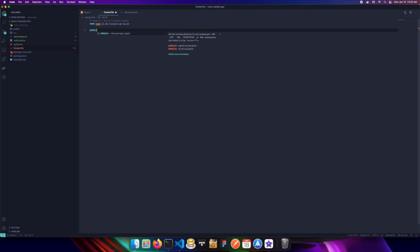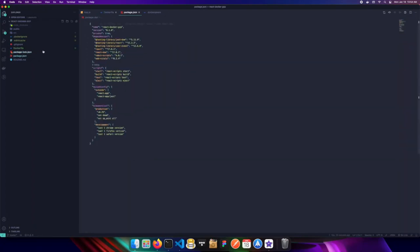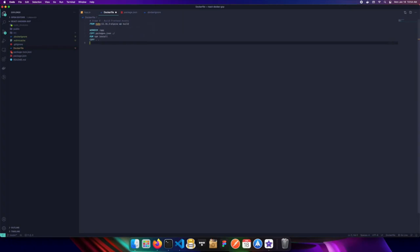Next we set our working directory — the directory in our container where we want to put our code. I'll call it `/app`. Then we copy our `package.json` into that working directory so that when we install npm it knows what it's working with and can create the node_modules for us. I'm using a wildcard `*` so it grabs both `package.json` and `package-lock.json`. Next, we run `npm install` as we would locally, then copy the results into the root of our working directory.